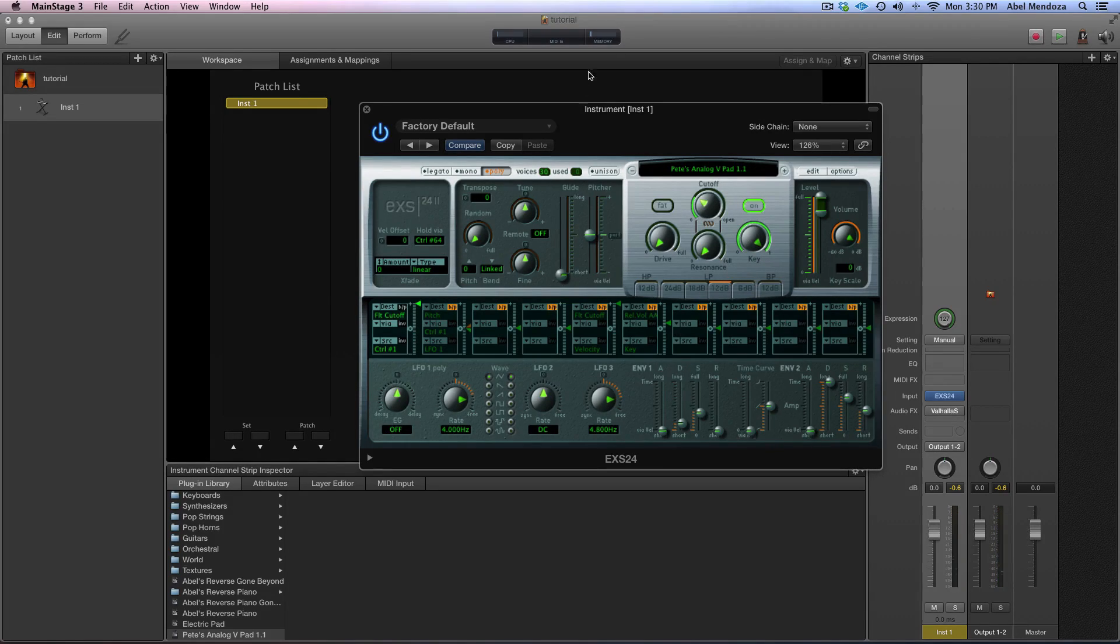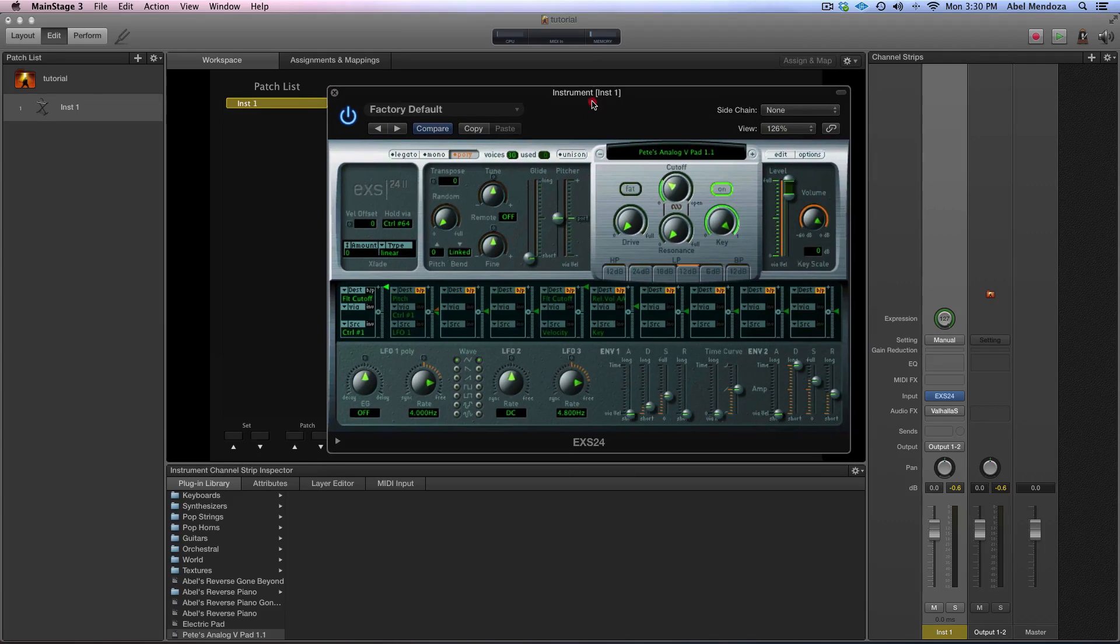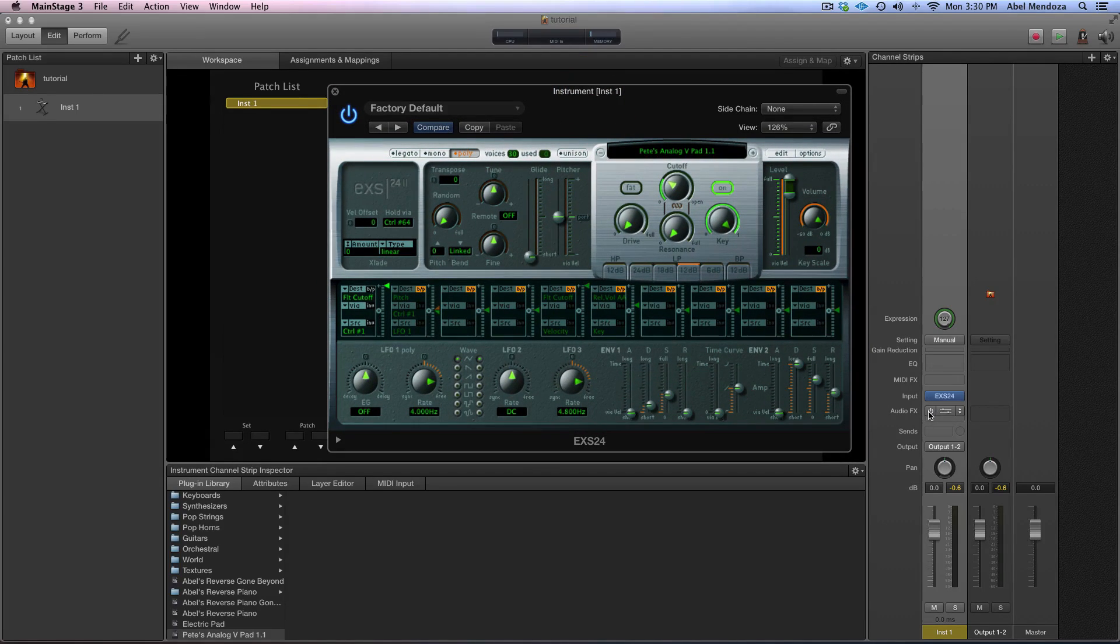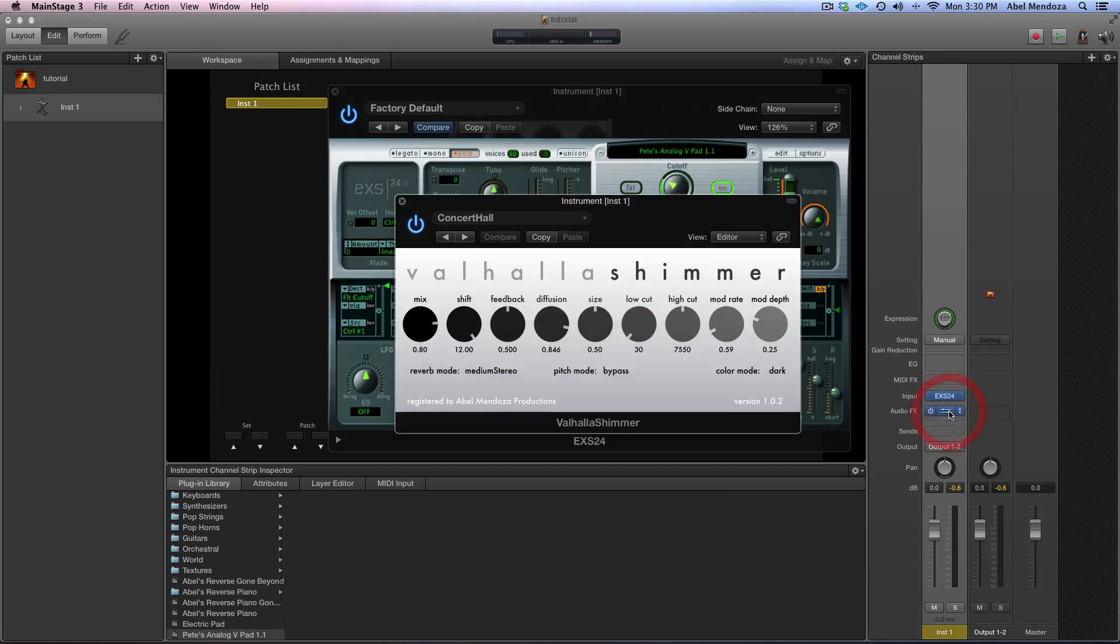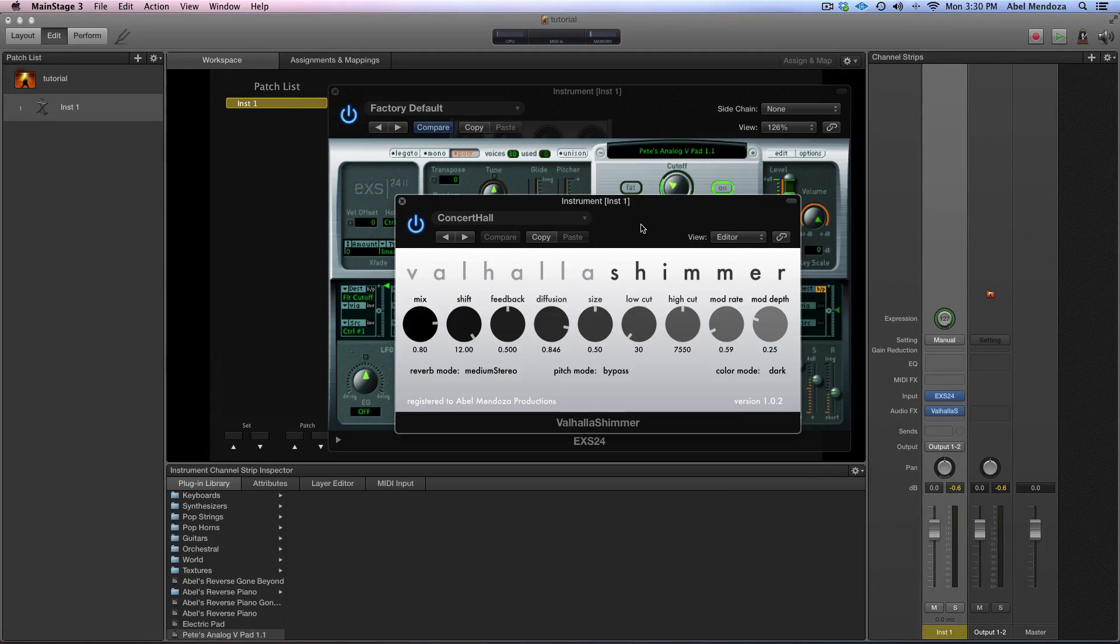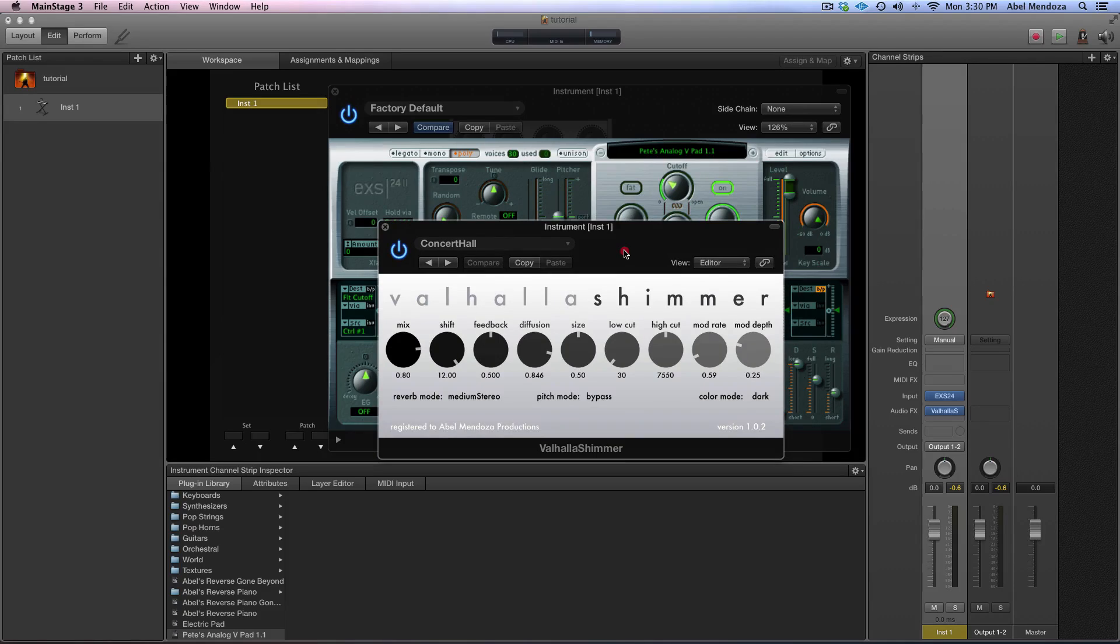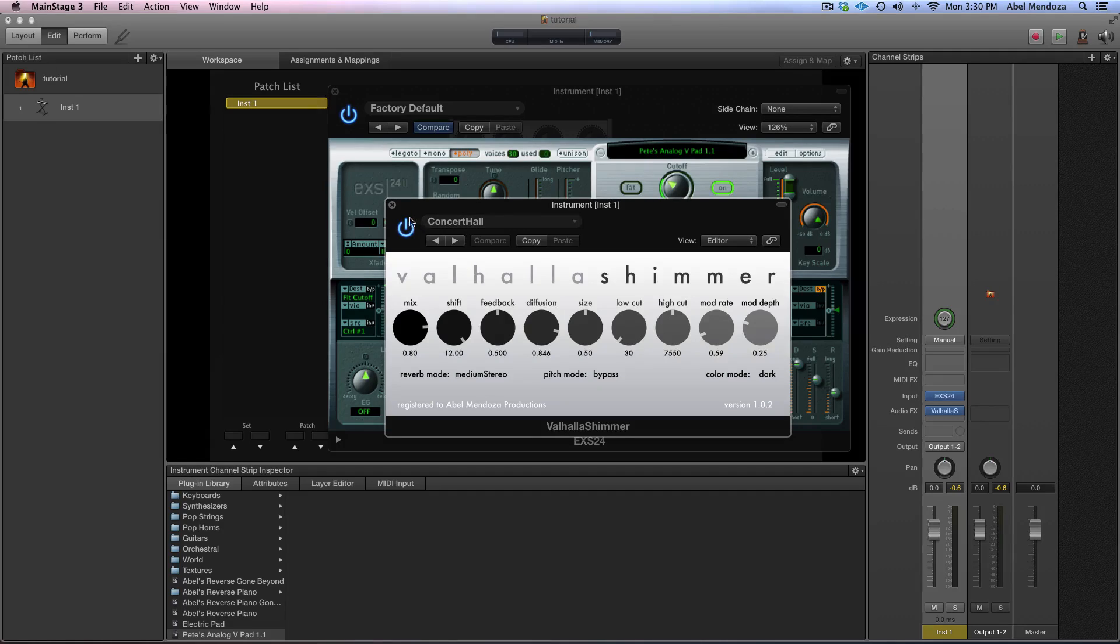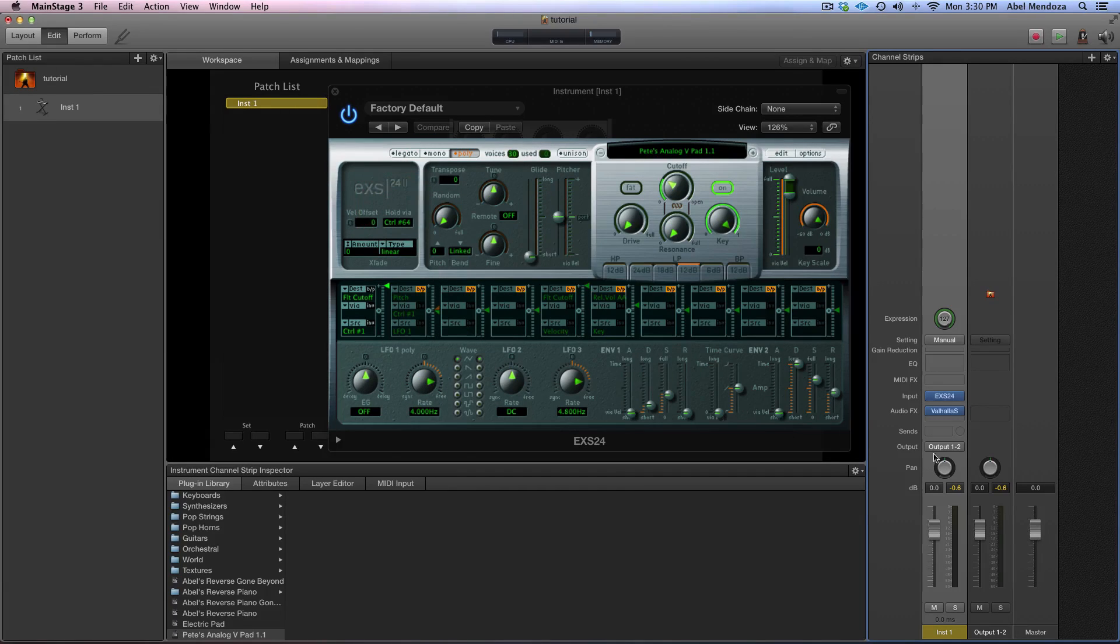All right, now I want to try it with a reverb plugin. I have my favorite reverb plugin right now, the Valhalla shimmer, and the preset I'm using is a factory preset called concert health.